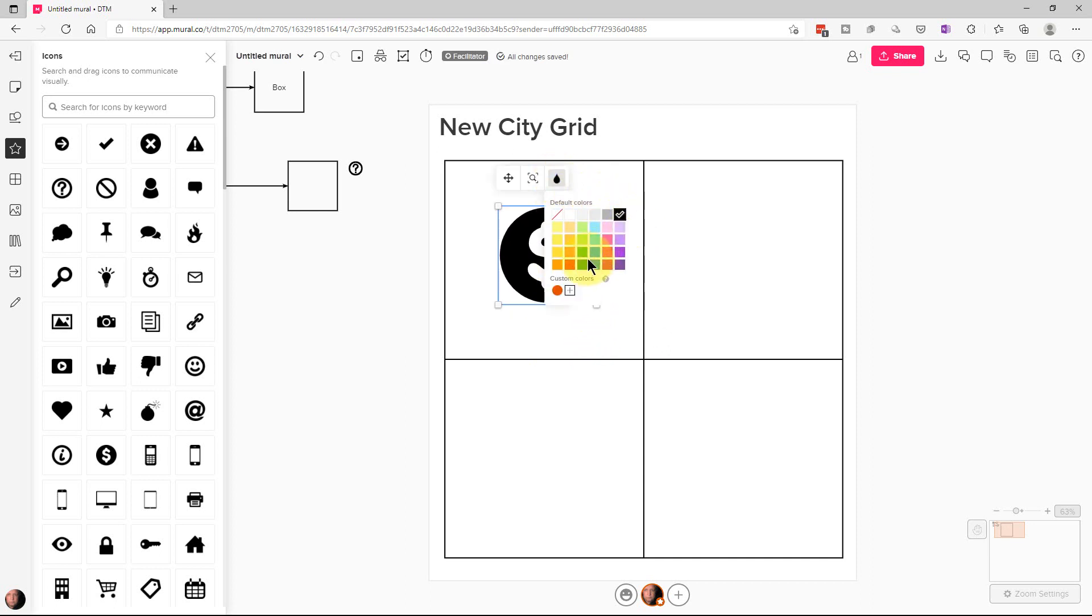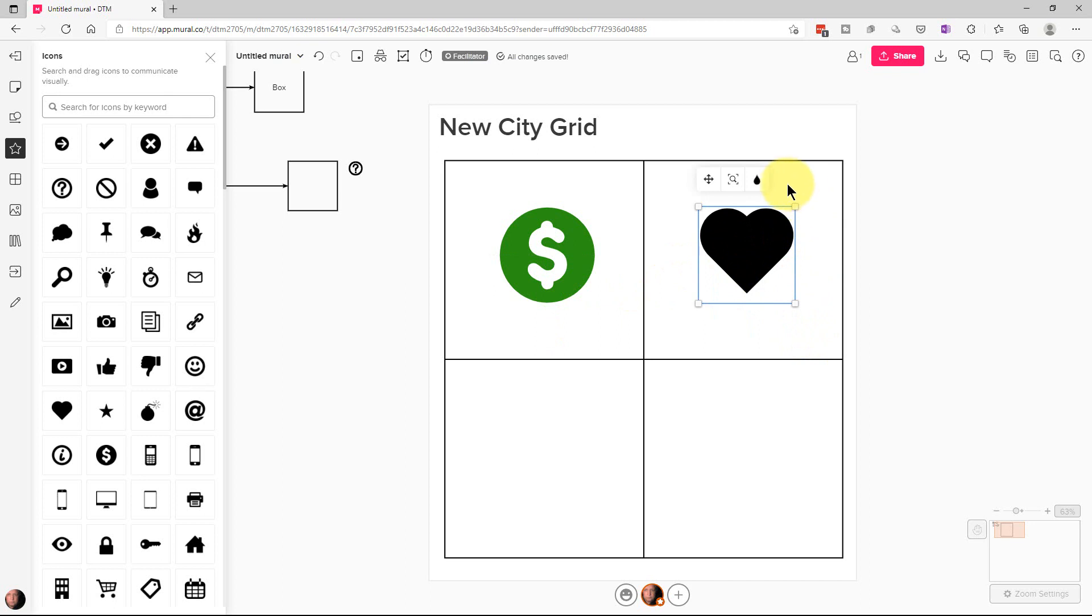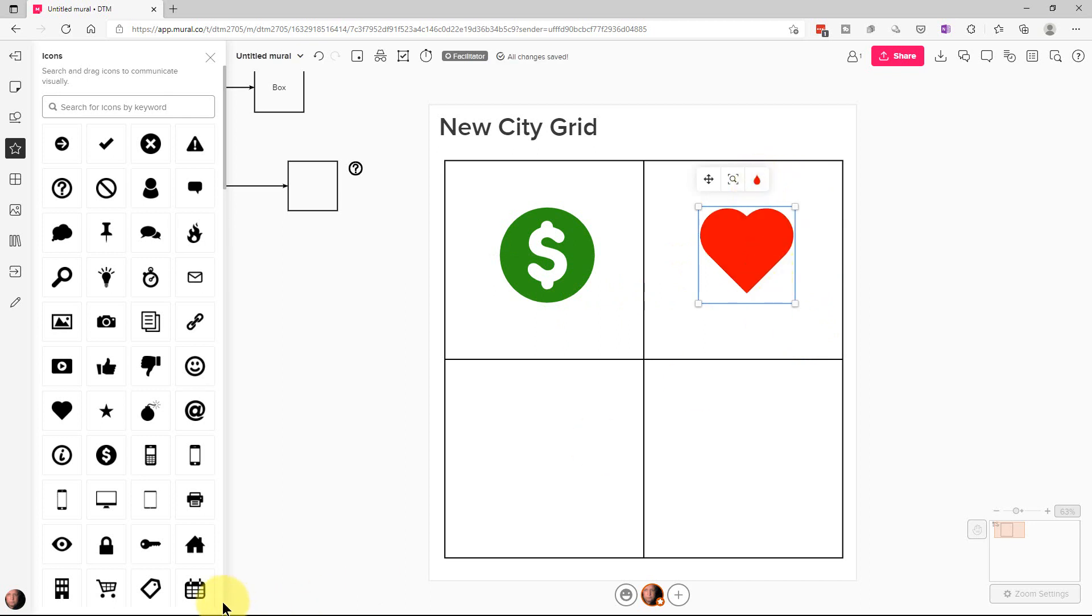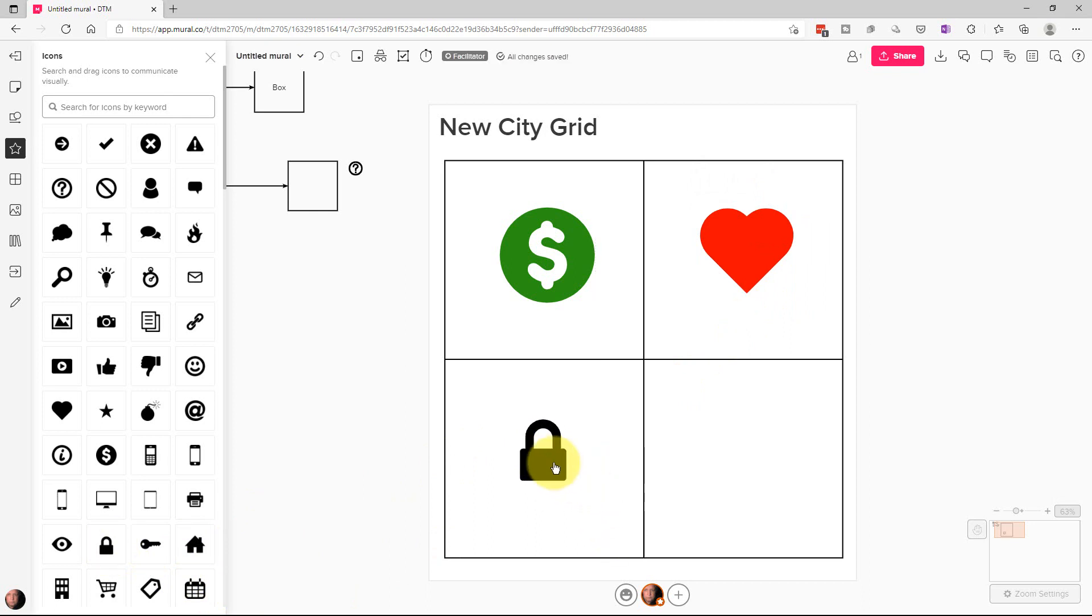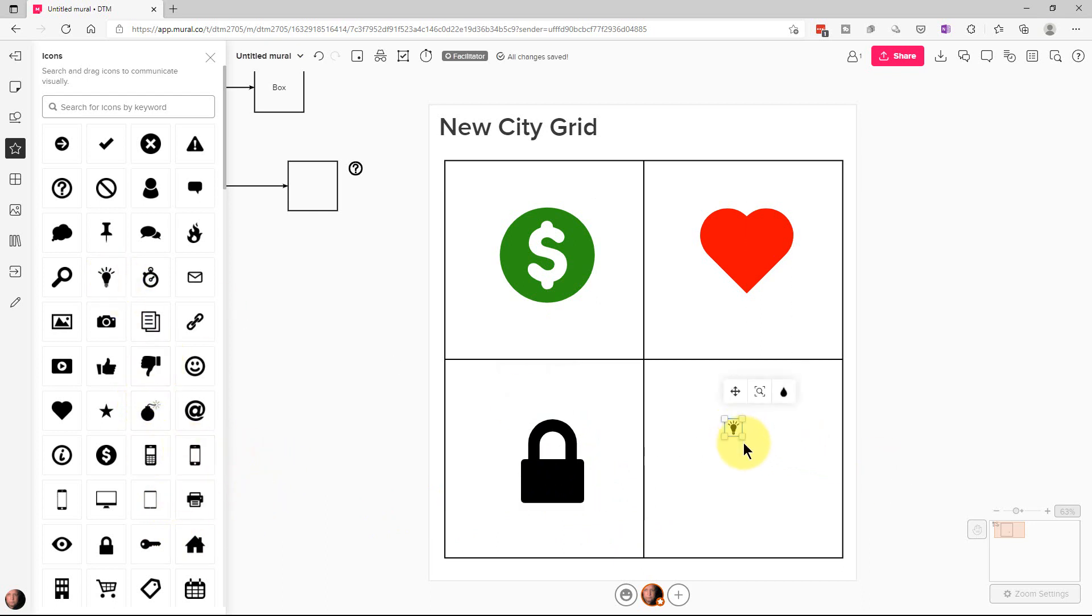And we're going to change the color of this to green. And we're going to go here and put this heart here. And change the color of that to red. And we're going to put a little lock right here. And then we're going to put a light bulb right here.